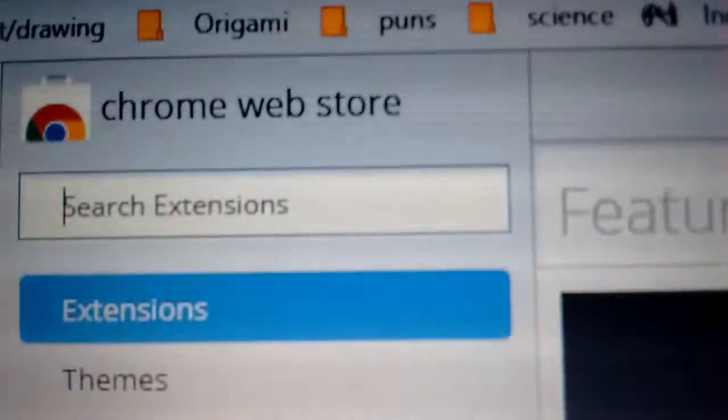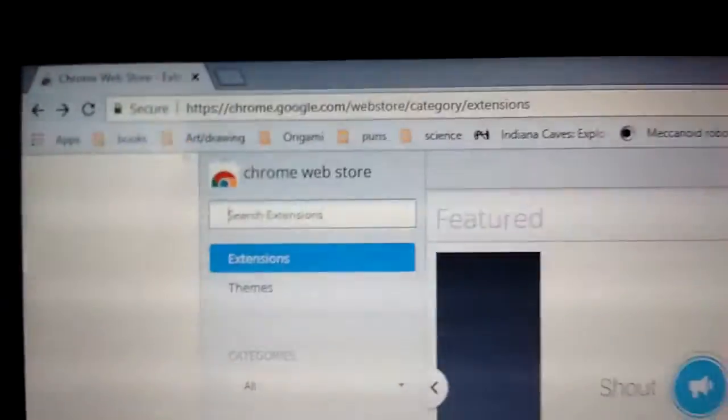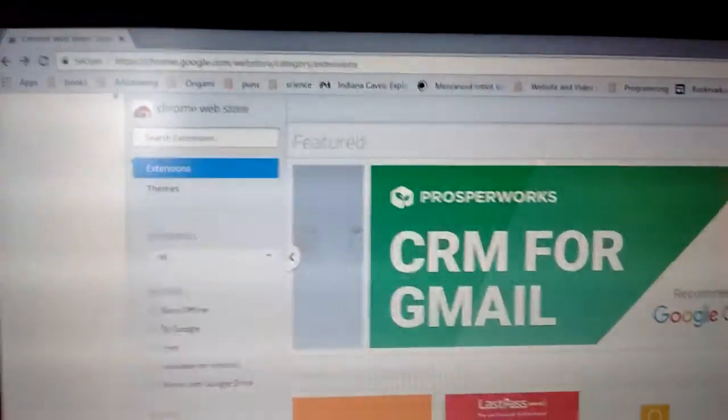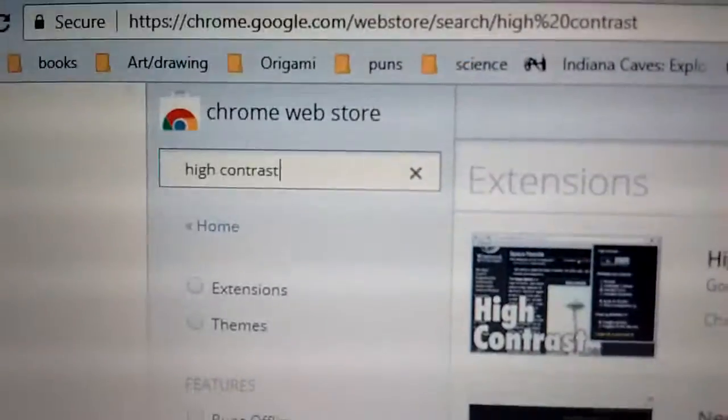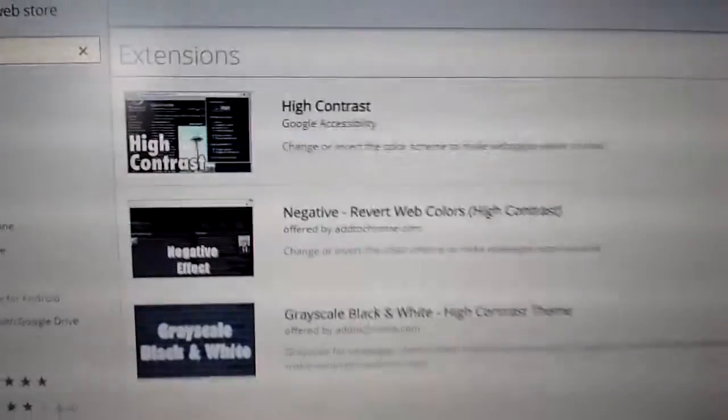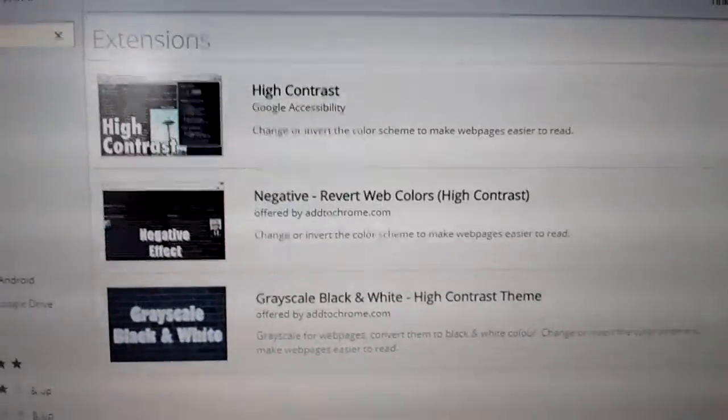So now in the search extension box, you're going to type in High Contrast. So I've typed in High Contrast, and these options come in.